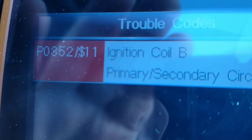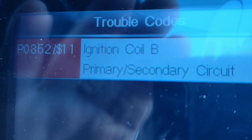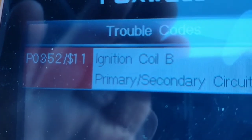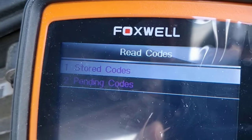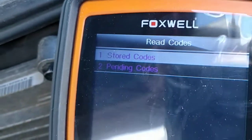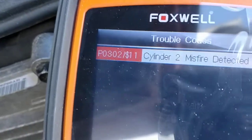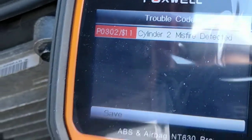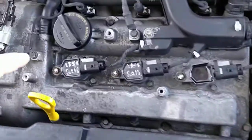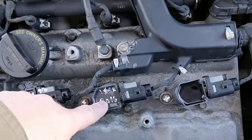We've got a P0352 — ignition coil B. Now, how do we find out what that means? A P0352. We let it run a little bit, it throws a code: cylinder two. So now, in theory, this is cylinder two. Let's see if we pull this one, what we get.